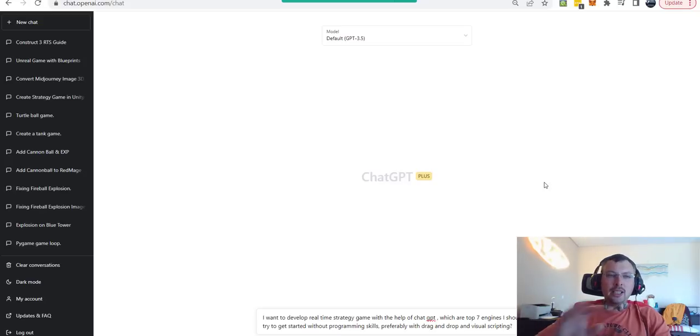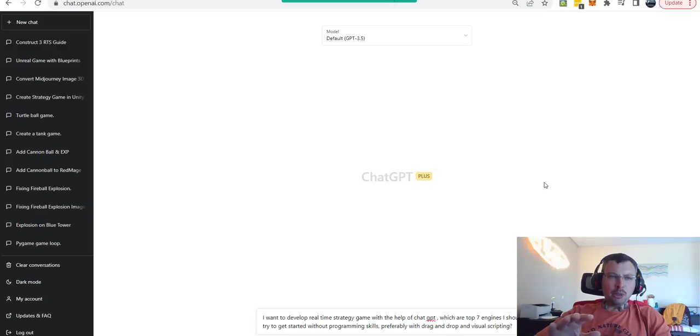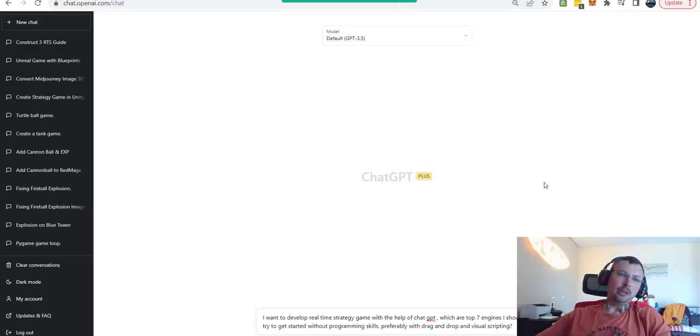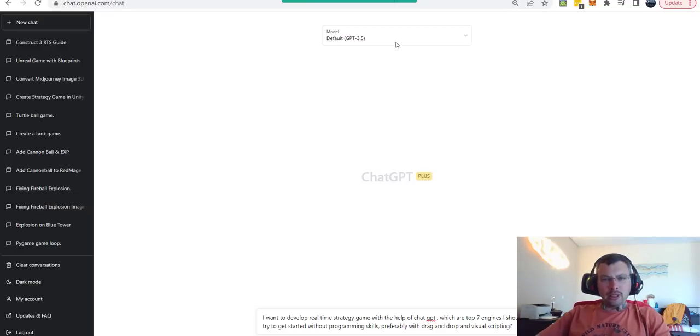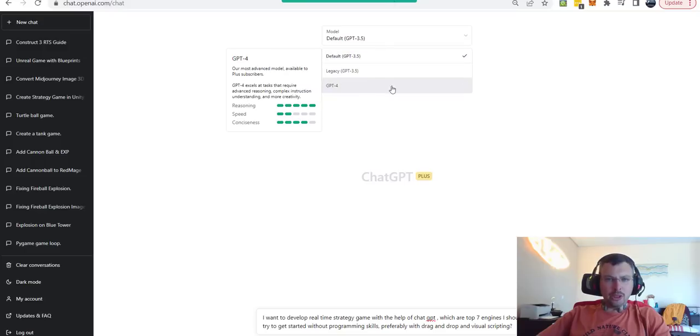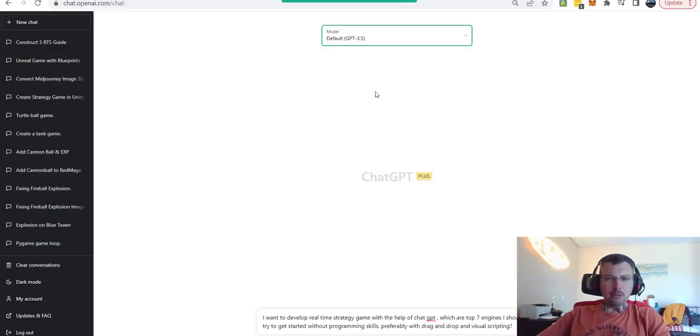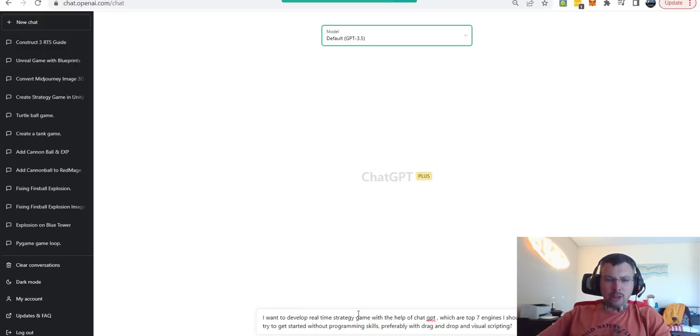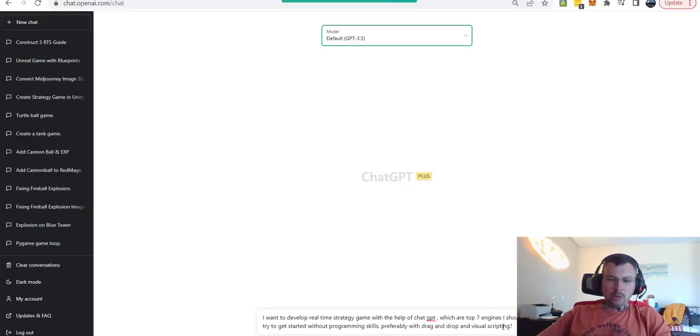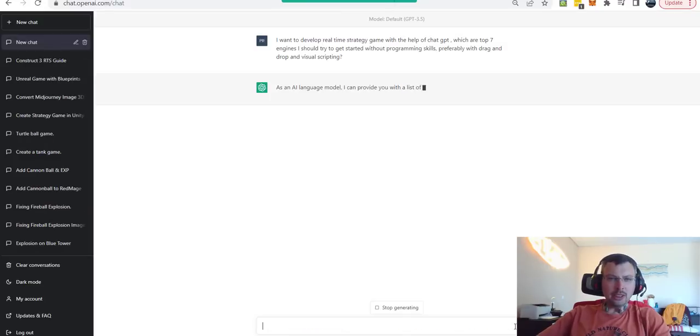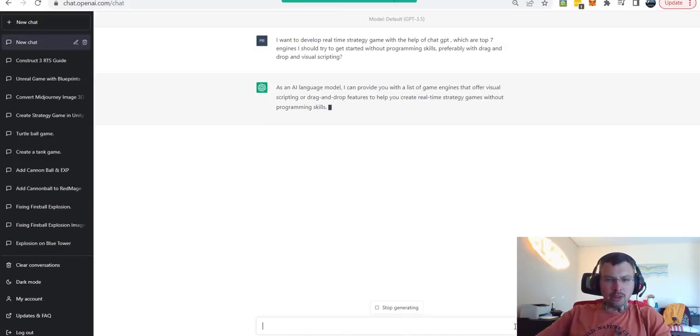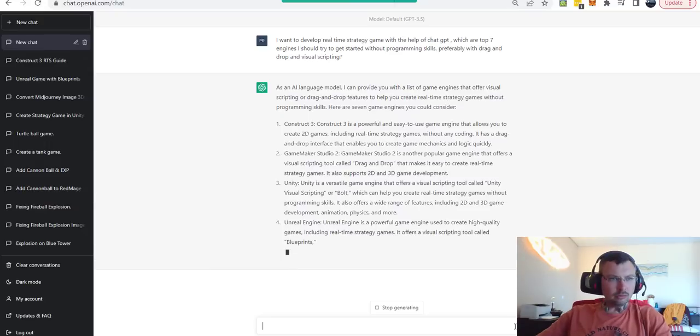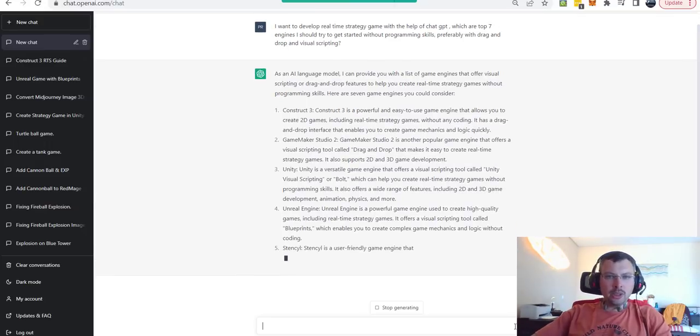Since I have no programming skills, the tool I'm going to use to help me with development is called ChatGPT. My idea is that it's going to help us explain what to do step by step. The main question I'm going to ask is: I want to develop a real-time strategy game with the help of ChatGPT. Which are the top engines I should try to create my game without programming skills, preferably with drag-and-drop and visual scripting?